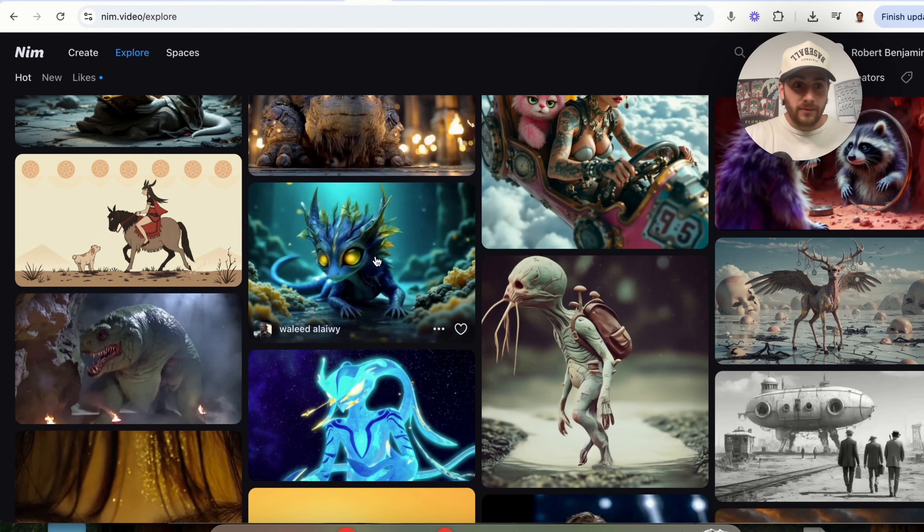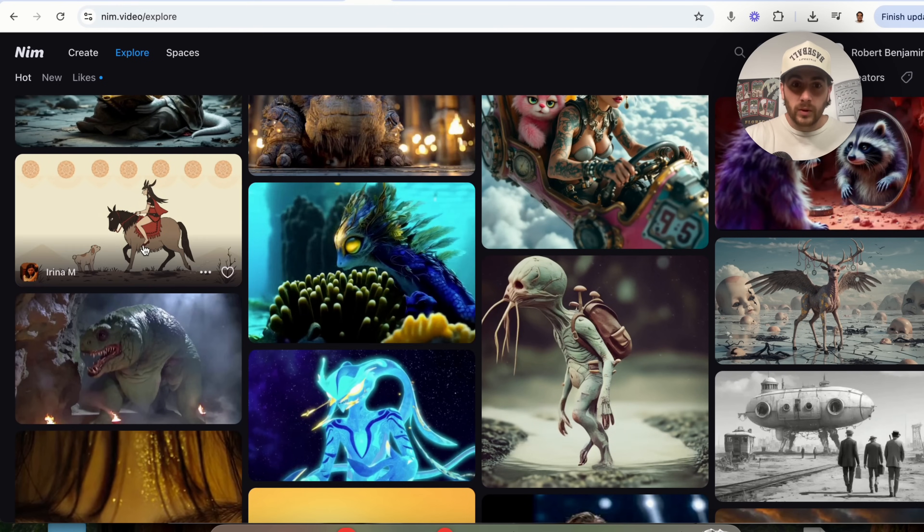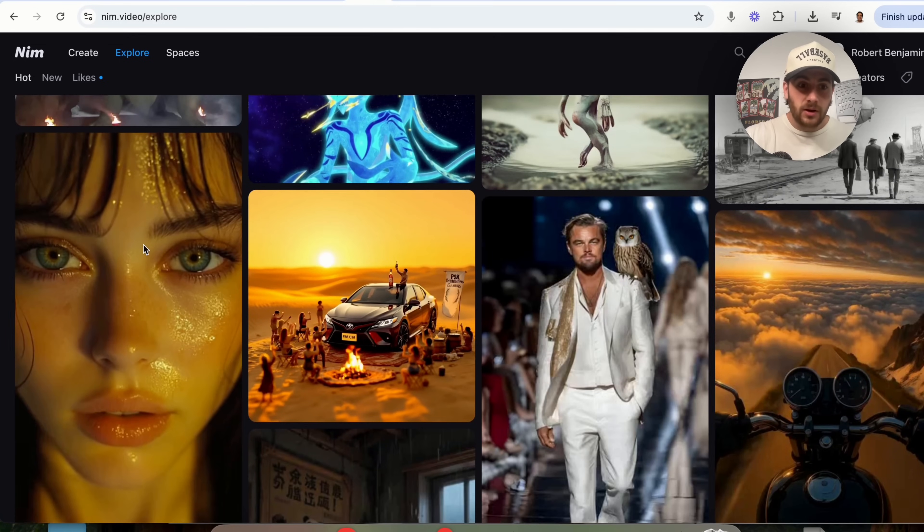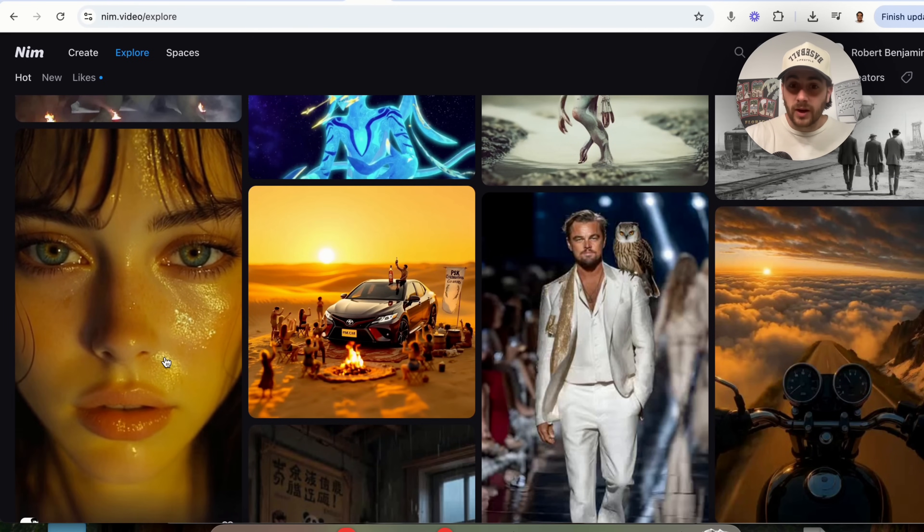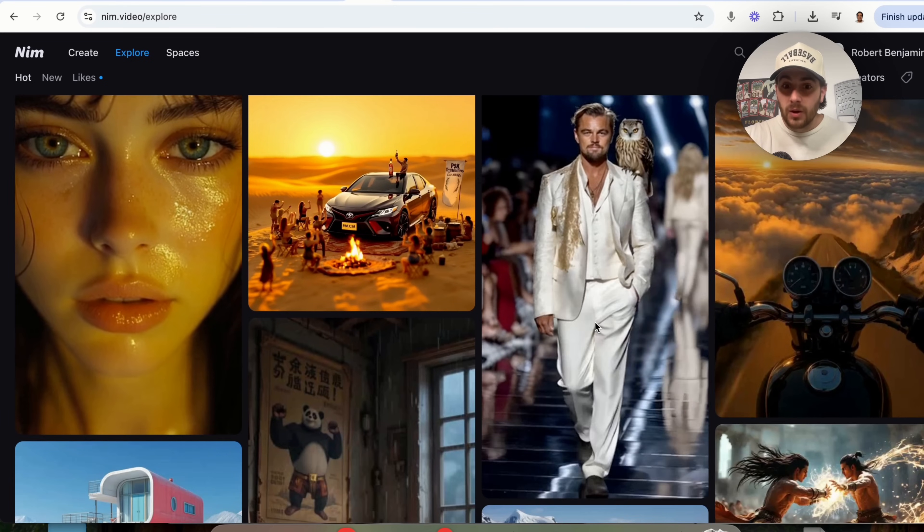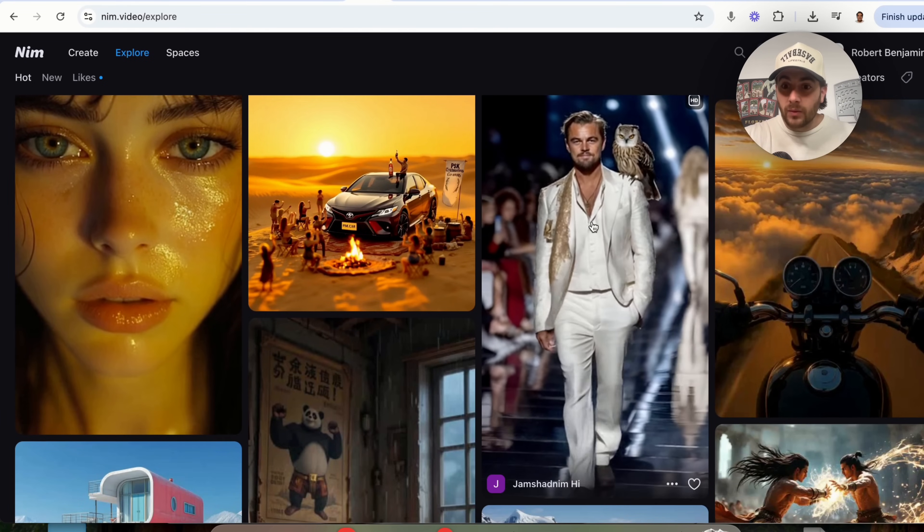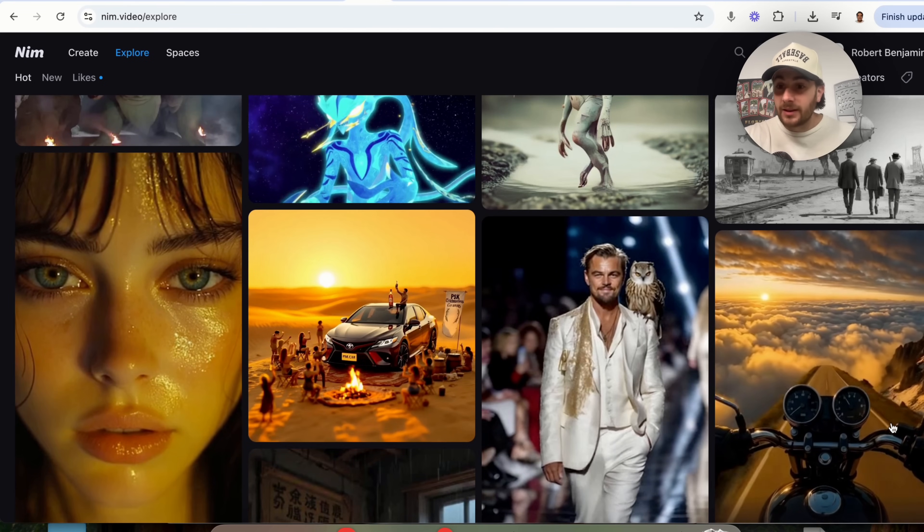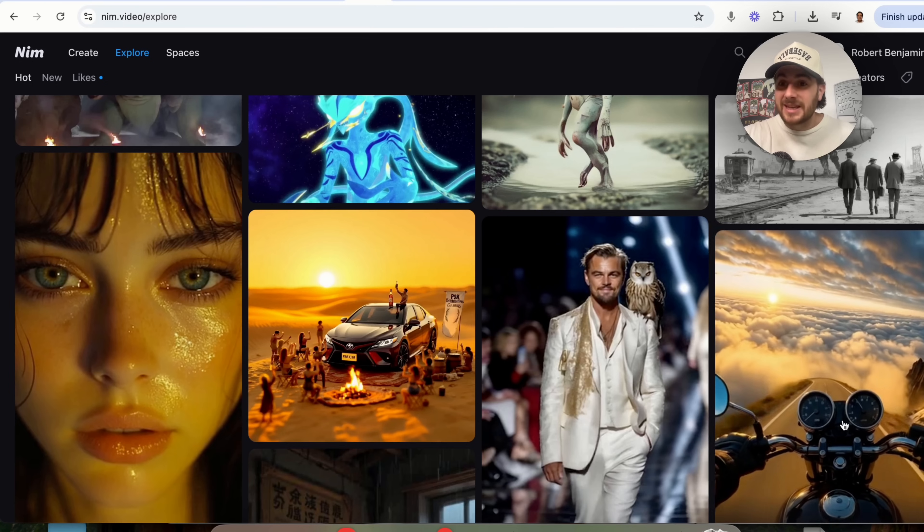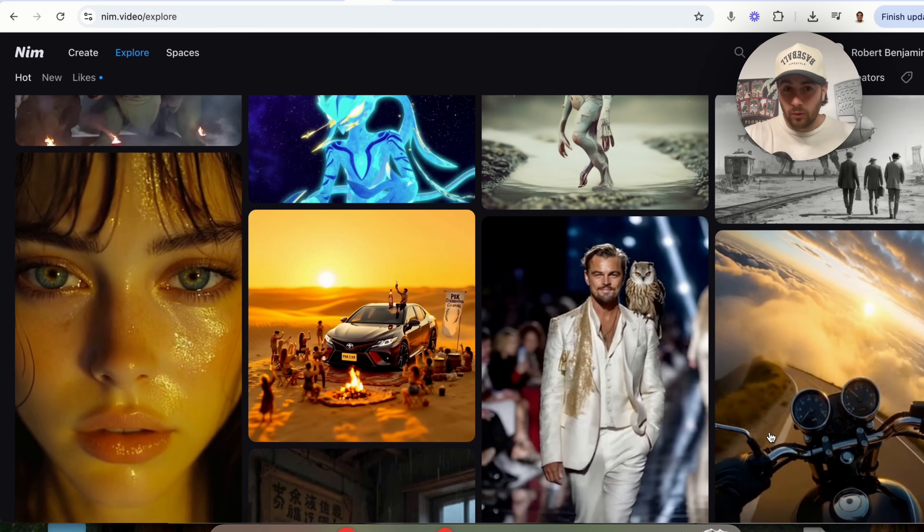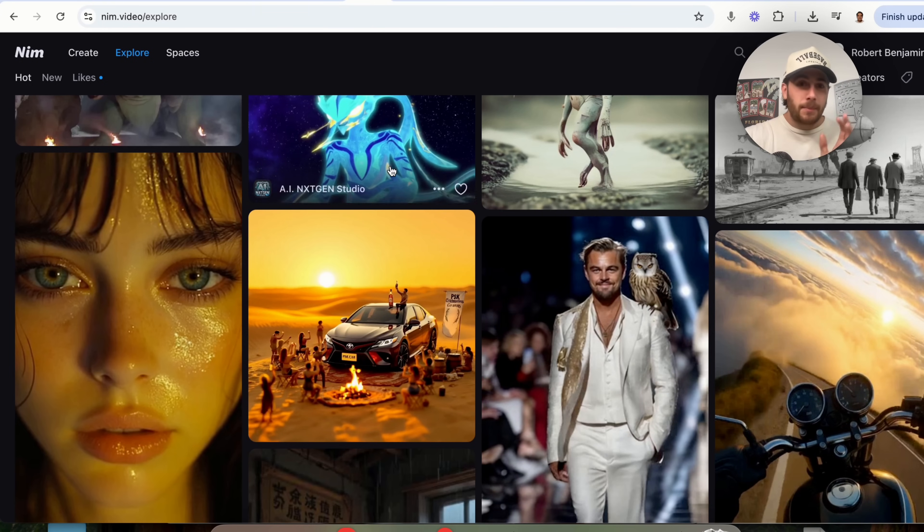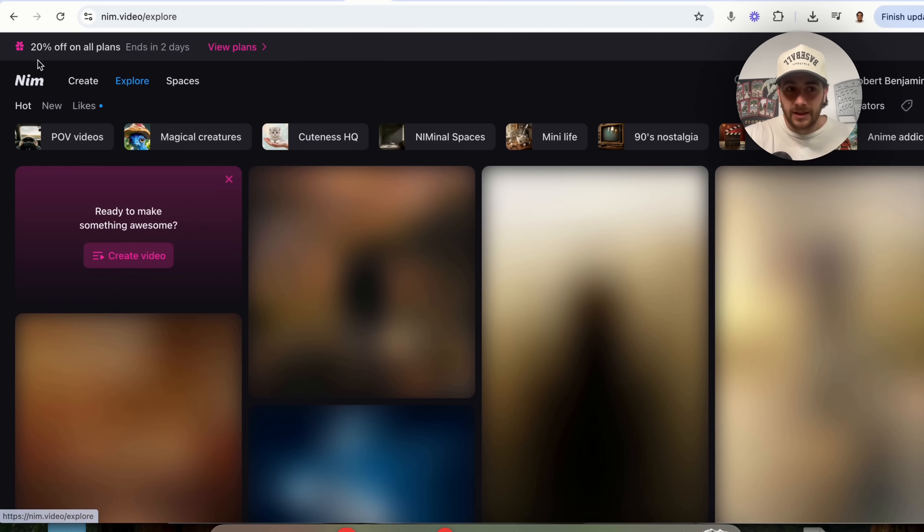I mean, think about it. We have this little dragon-looking thing right here. We have a horse right here. And then we have this ultra-realistic right here. And then we have Leonardo DiCaprio walking down a runway with an owl. And then literally over here, we have this insane point-of-view motorcycle riding video. So the opportunities are absolutely endless.